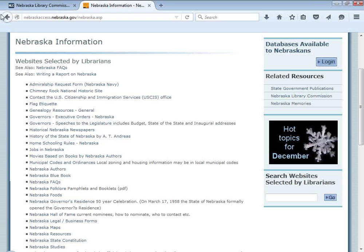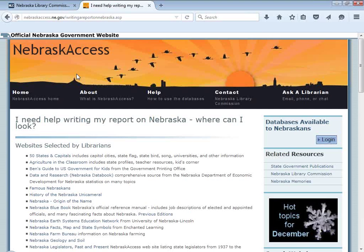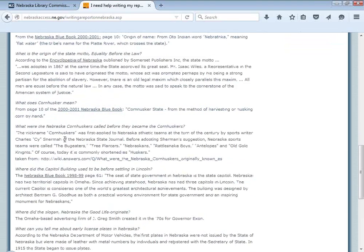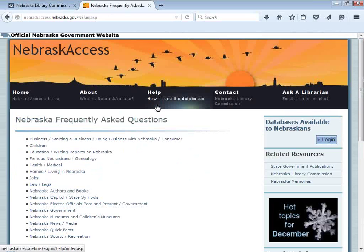It's good as a librarian in Nebraska to familiarize yourself with some of the kinds of information you can get here. There's also a category called Writing a Report on Nebraska. Our reference staff regularly get phone calls and emails from parents around the United States whose children have been assigned to write a report about Nebraska. Instead of compiling information and sending it through the mail every time, they've put together a website with links to all kinds of relevant information. They also have a Nebraska FAQ with very helpful categories.